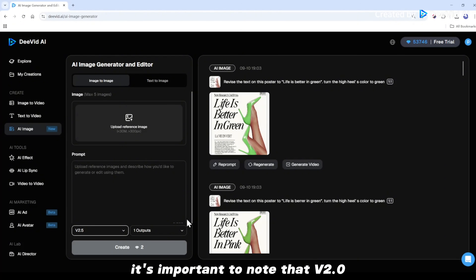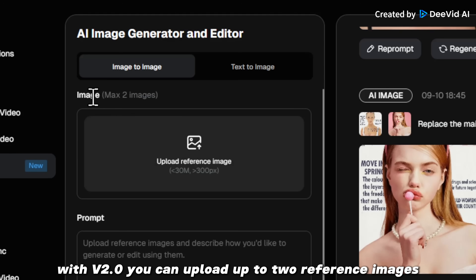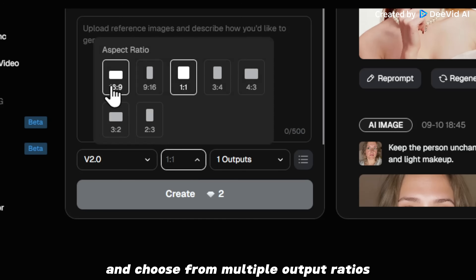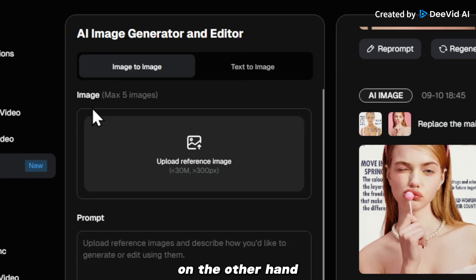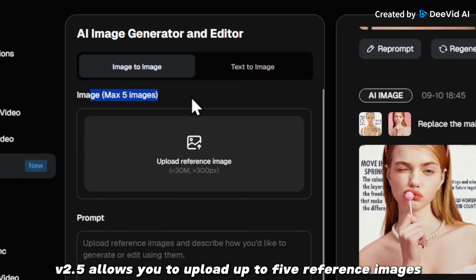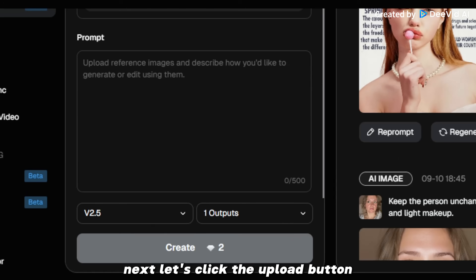It's important to note that V2 and V2.5 have different usage conditions. With V2, you can upload up to two reference images and choose from multiple output ratios. On the other hand, V2.5 allows you to upload up to five reference images but only supports a 1:1 output ratio.